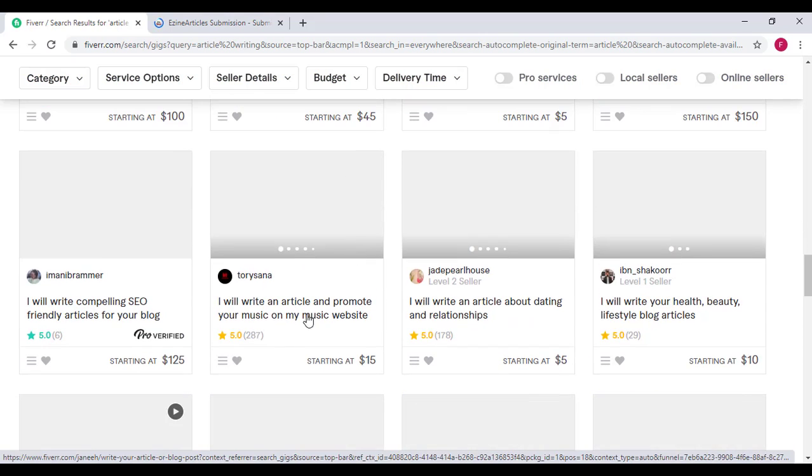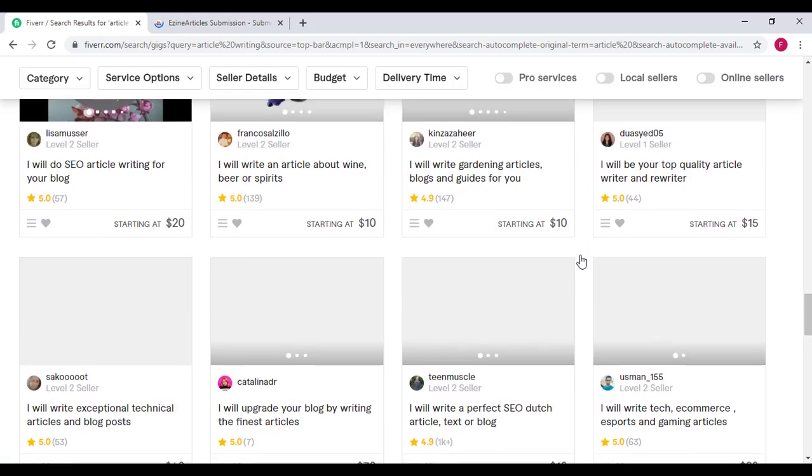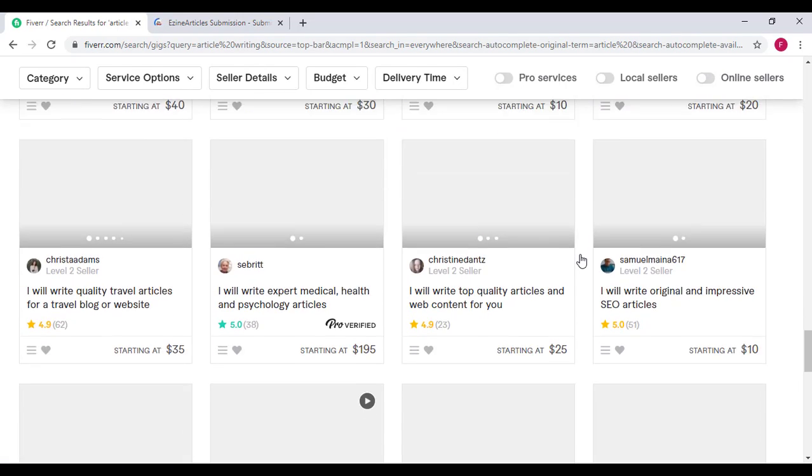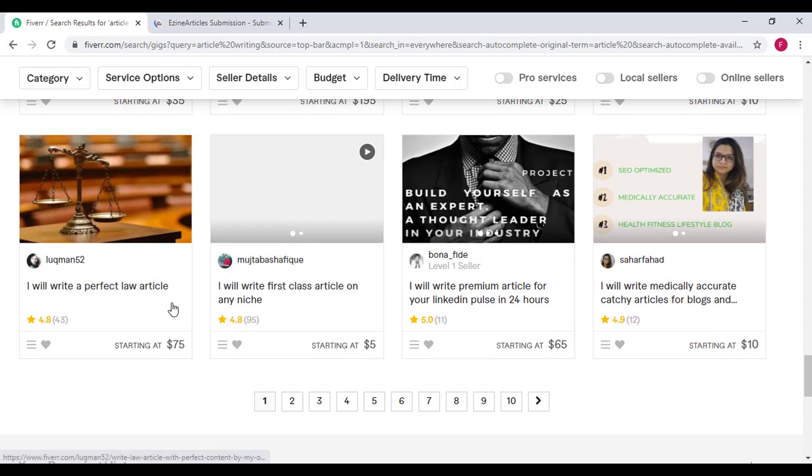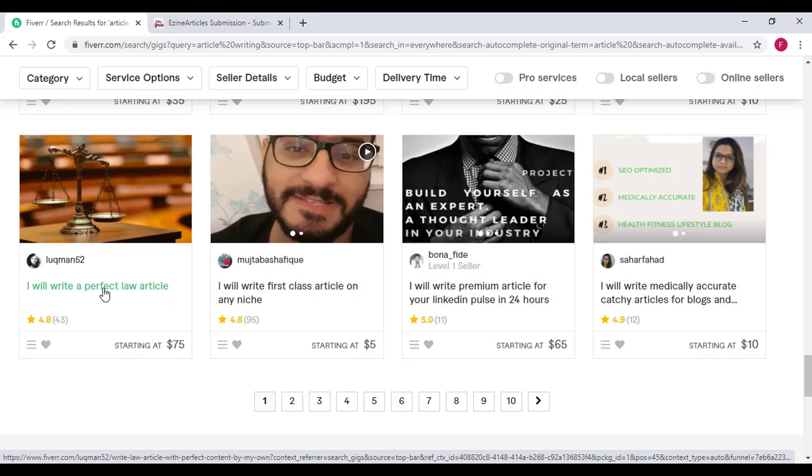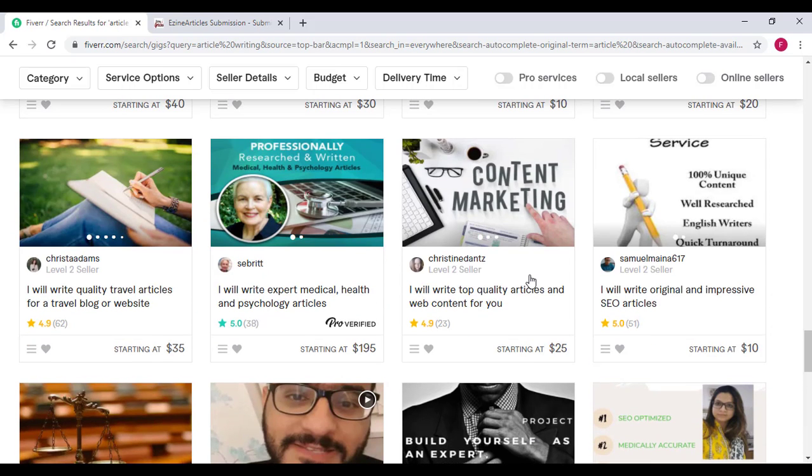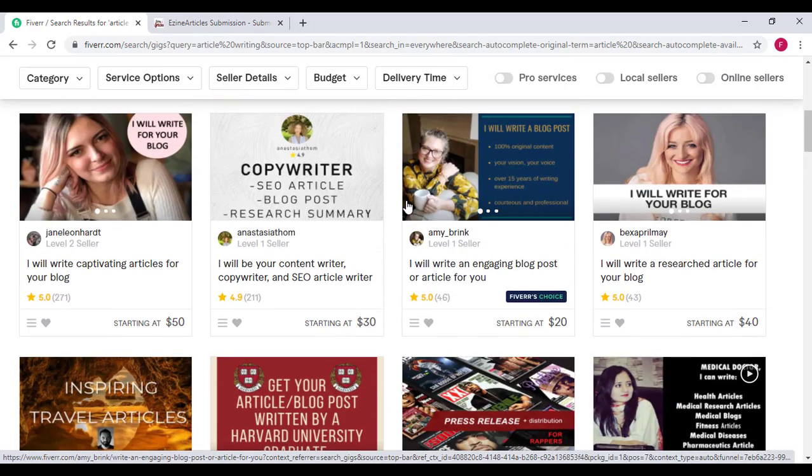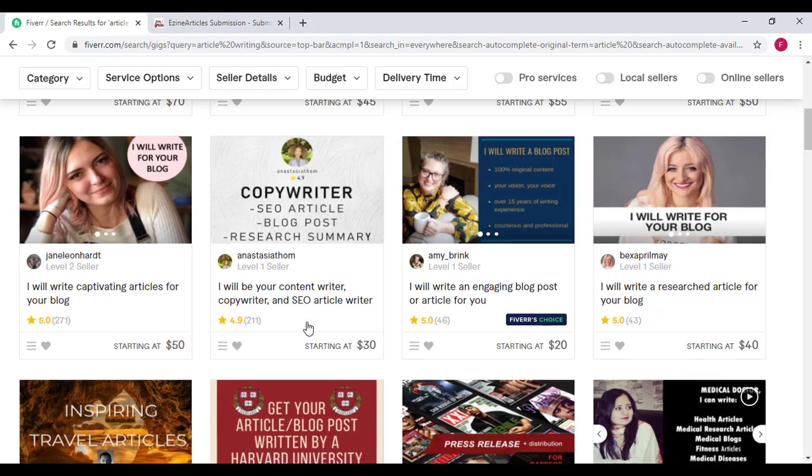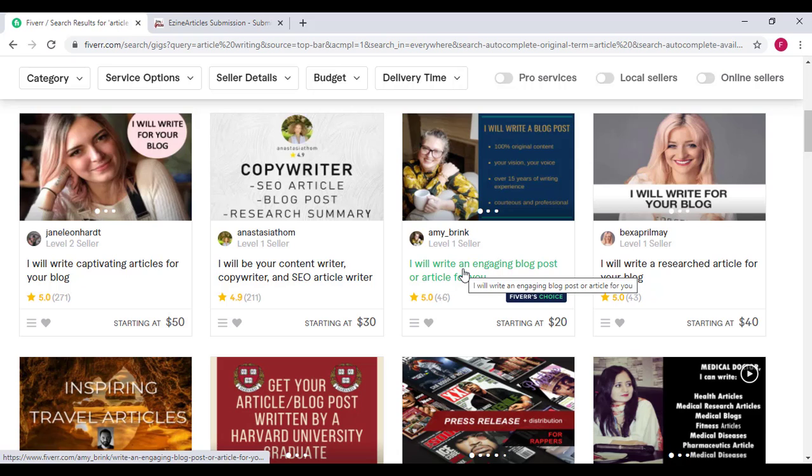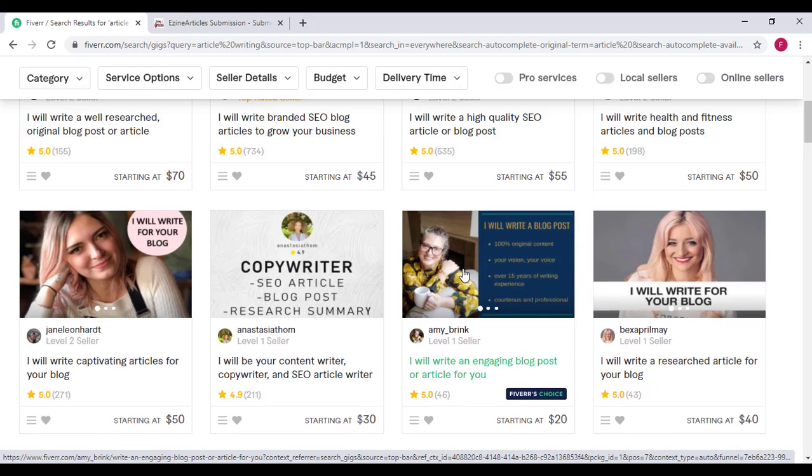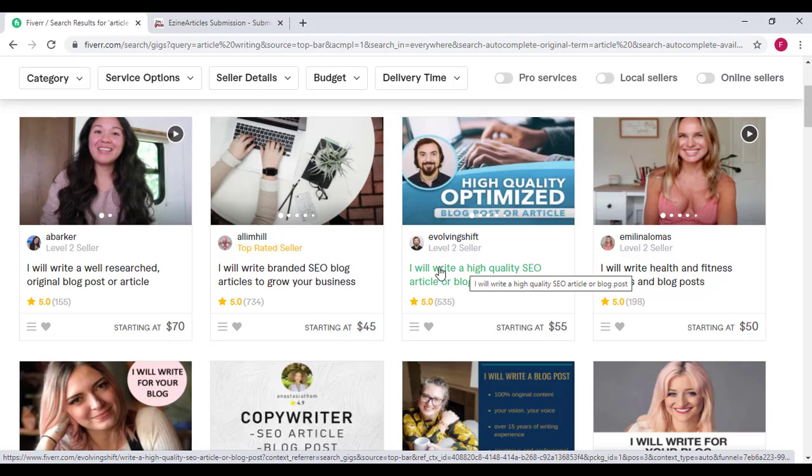That is basically all about article writing on Fiverr. You are not limited to anyone. That's basically how you can offer article writing on Fiverr. Look at this person: I will write the perfect law article. You get my point. Just understand the concept. If anybody comes to you on Fiverr saying they need an article on law or anything, all you have to do is look at other people's descriptions and then use them to set up your own gig. Period. Then just wait and see how the orders keep rolling in. That is basically another gig idea on Fiverr, which is article writing. Alright guys, thank you very much. I'm showing you another gig idea that you can offer on Fiverr and make money. Thank you very much and stay tuned.